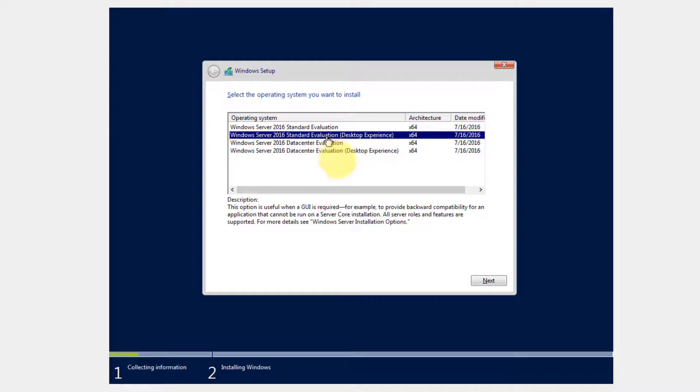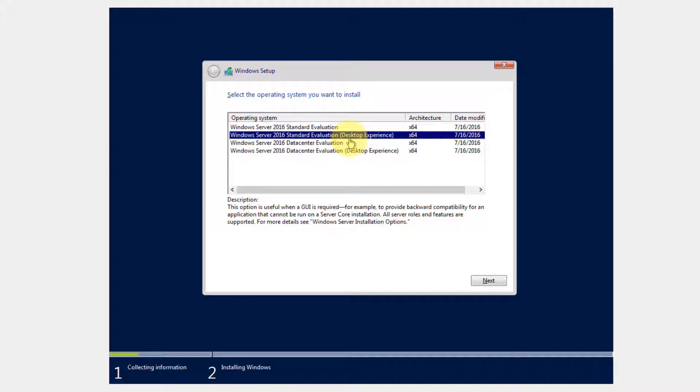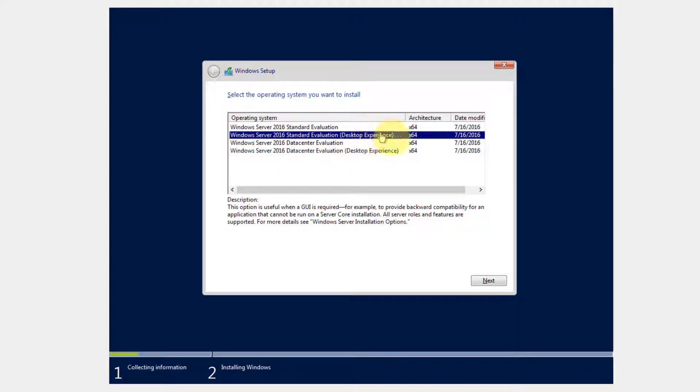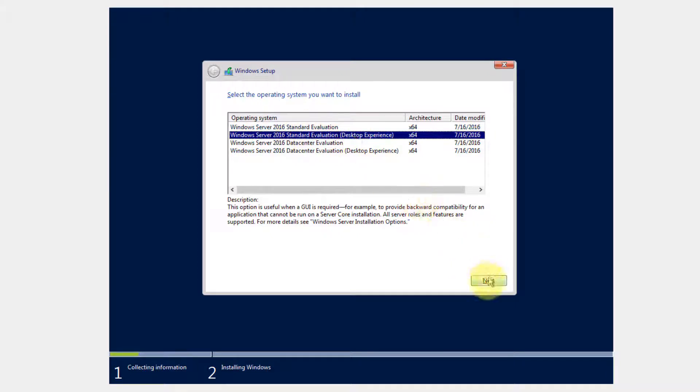We want to choose a Desktop Experience because that gives us the full-fledged GUI interface that we're used to. If we don't, if we choose without the Desktop Experience, it's going to be a lot of command line interface. And for beginners, that's really not where you want to start. You want to start with a Desktop Experience. In terms of Standard Edition and Data Center Edition, they have the same functionality. But in terms of licensing and capabilities, a Data Center, of course, is going to have a lot more. And we're not going to get into all that in this course. So Standard Edition is perfectly fine. Make sure you choose Standard Edition, Desktop Experience, choose next.